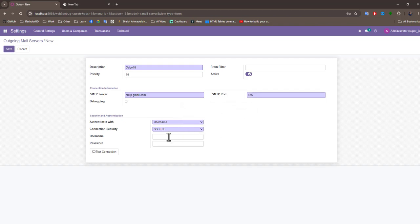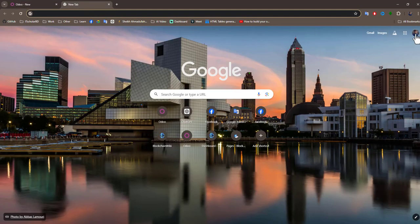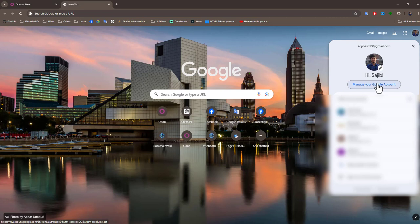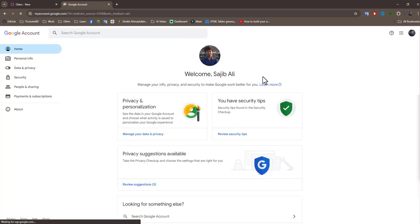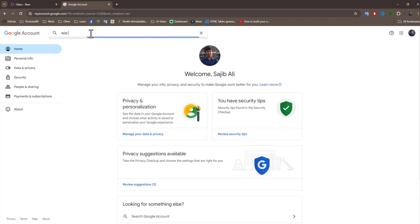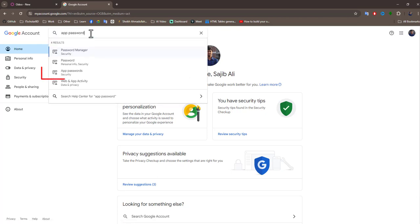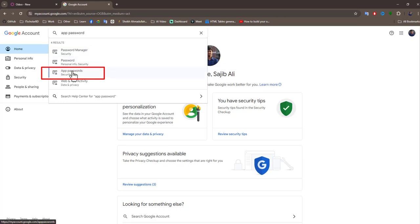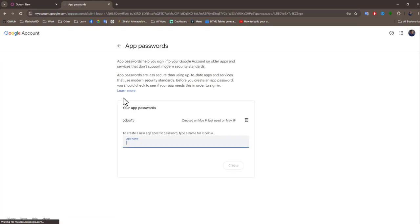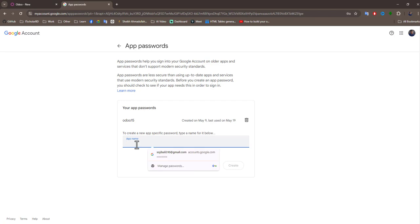Now we type our Gmail. Go to your Gmail manager, Gmail account, and here type app password. Here is the app password. You can see the app password dialog. You can write a name. I just create outgoing for Odoo 15.